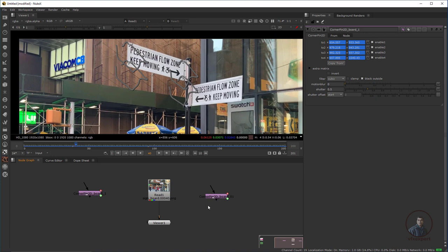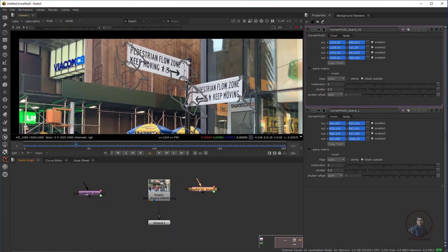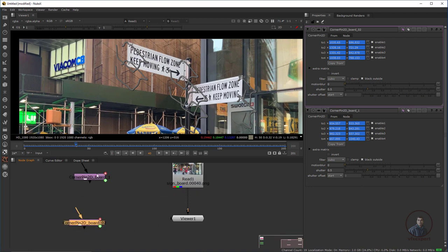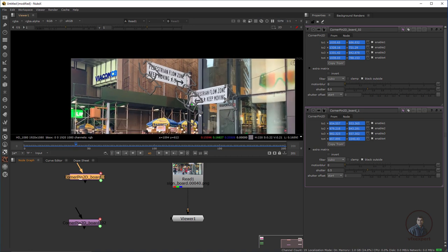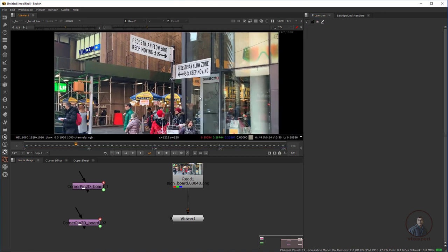Similarly, import the second board's tracking data into Nuke. You can see this is Board 2 and Board 1 — because we properly renamed the layers inside Mocha Pro, the same names appear here. Now we are ready for compositing inside Nuke. First, save the project.